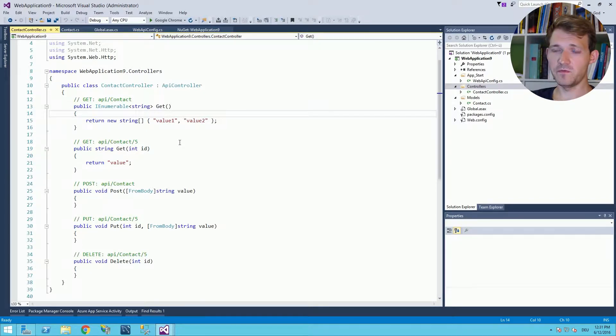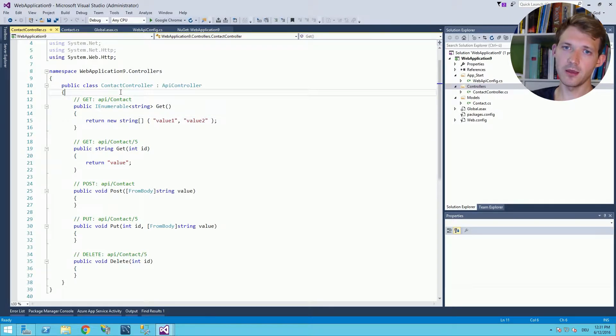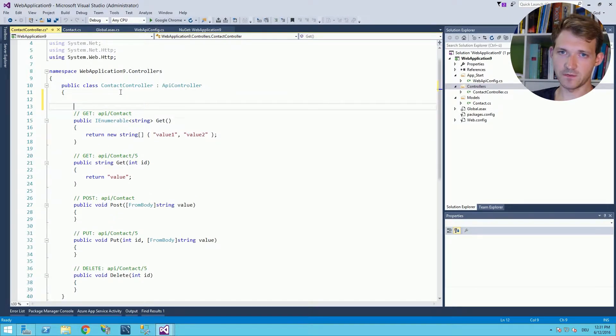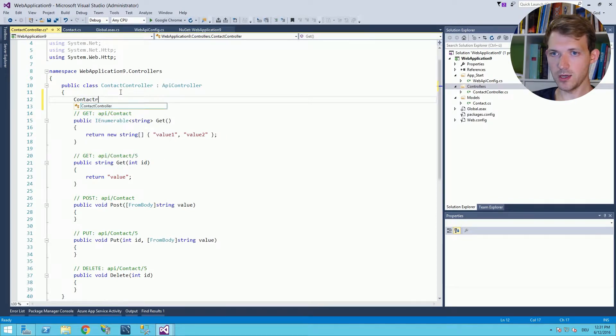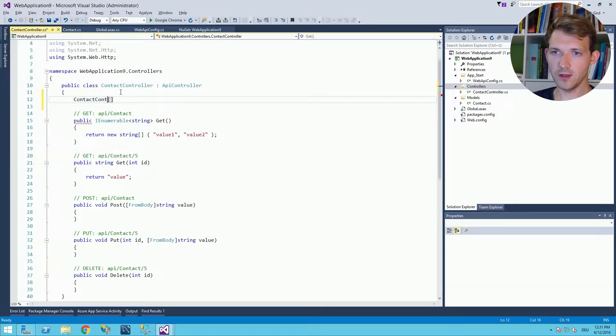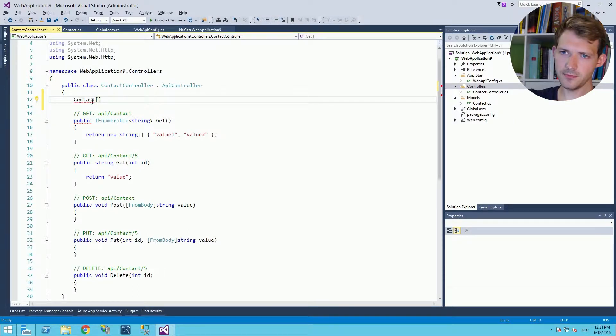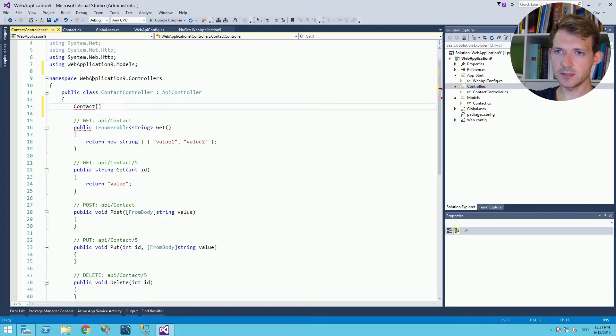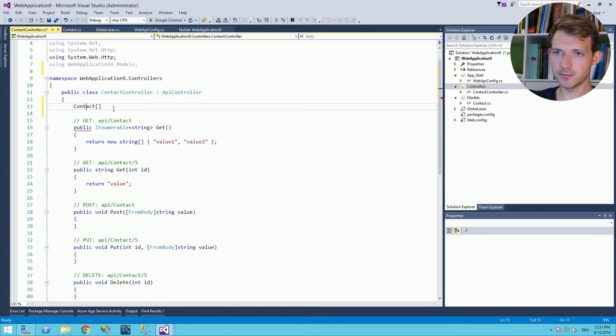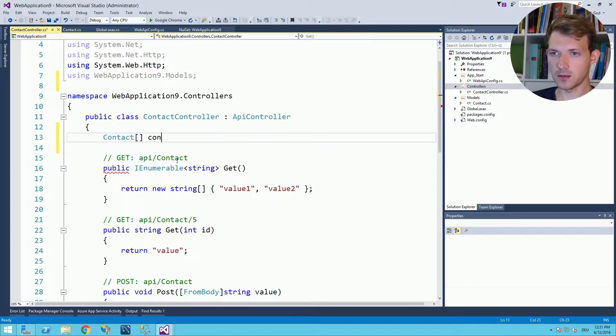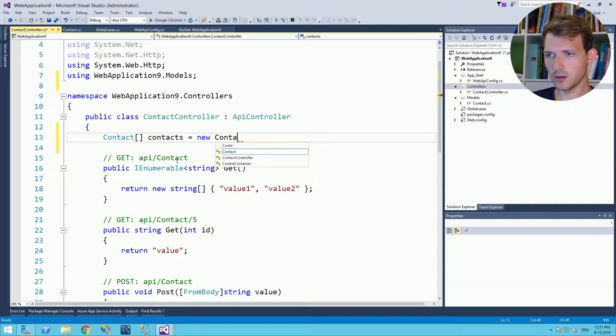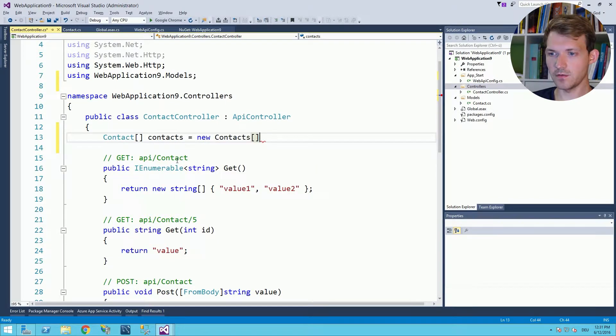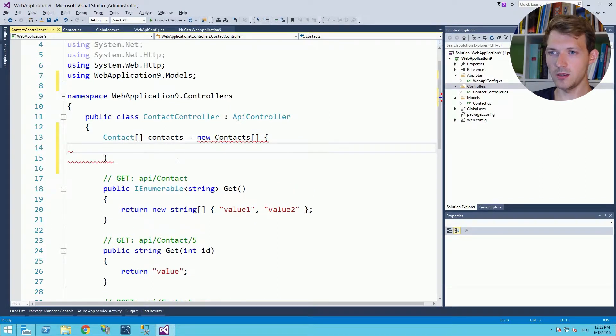Okay but before we can use these methods let's create an array of contacts just for this example. So we have now a contact controller, we have an array of contacts and of course we need the reference to the models. Contacts, and this is a new array of contacts and we will already define them here.